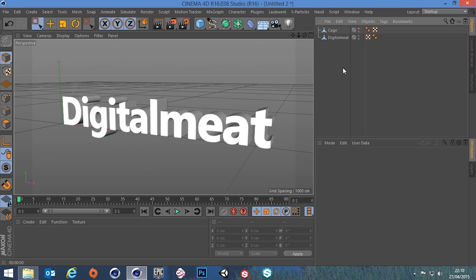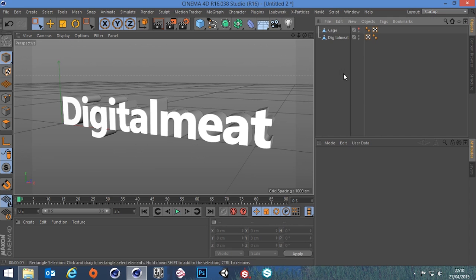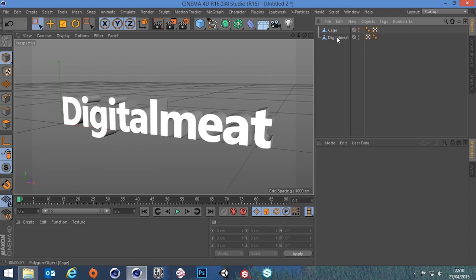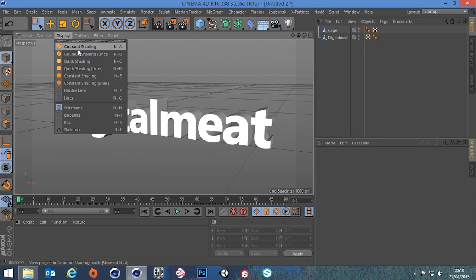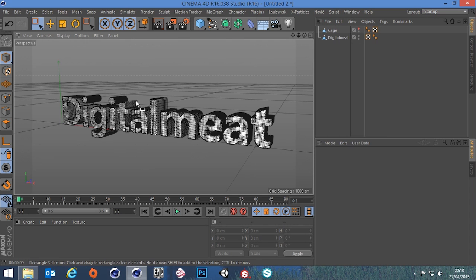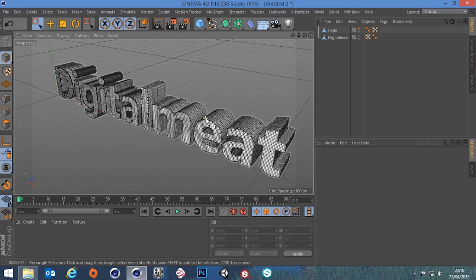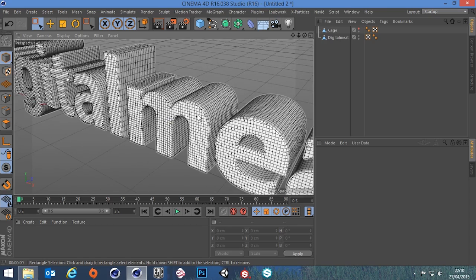So let's have a look at our scene quick then. I've got here some mode text that I've converted into an editable poly object. If we change our display mode you can see it's quite heavy.